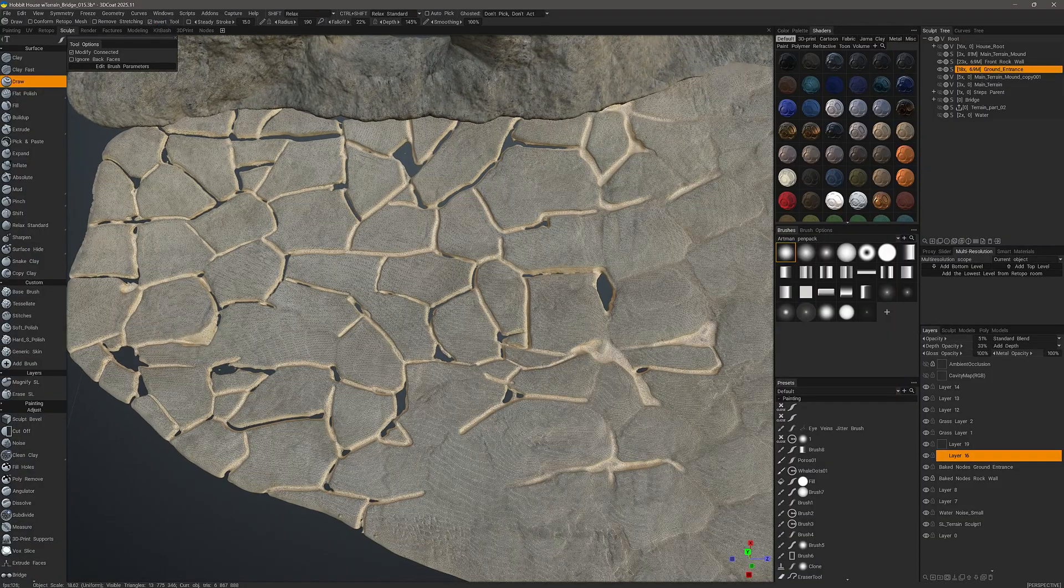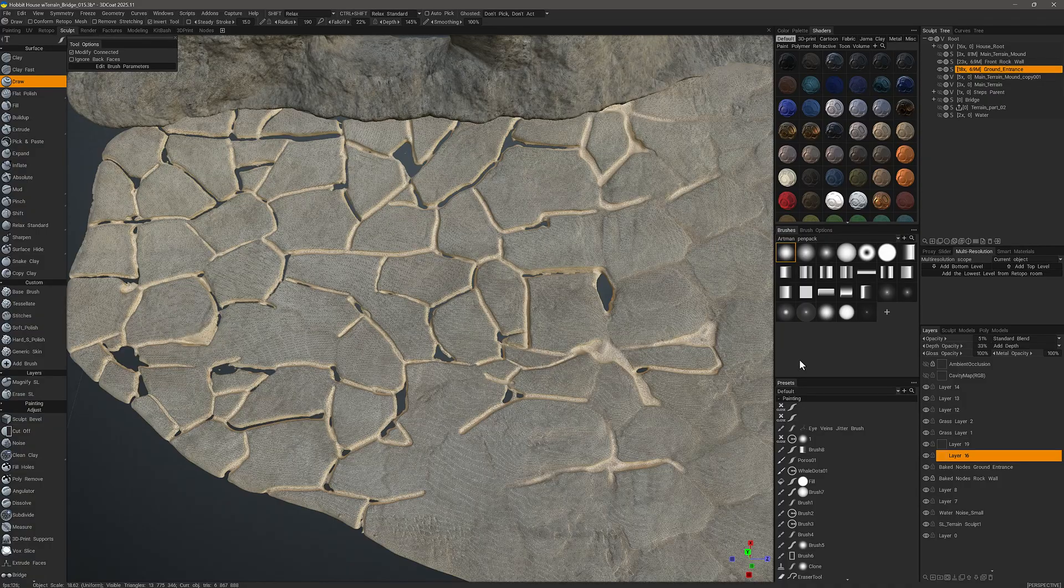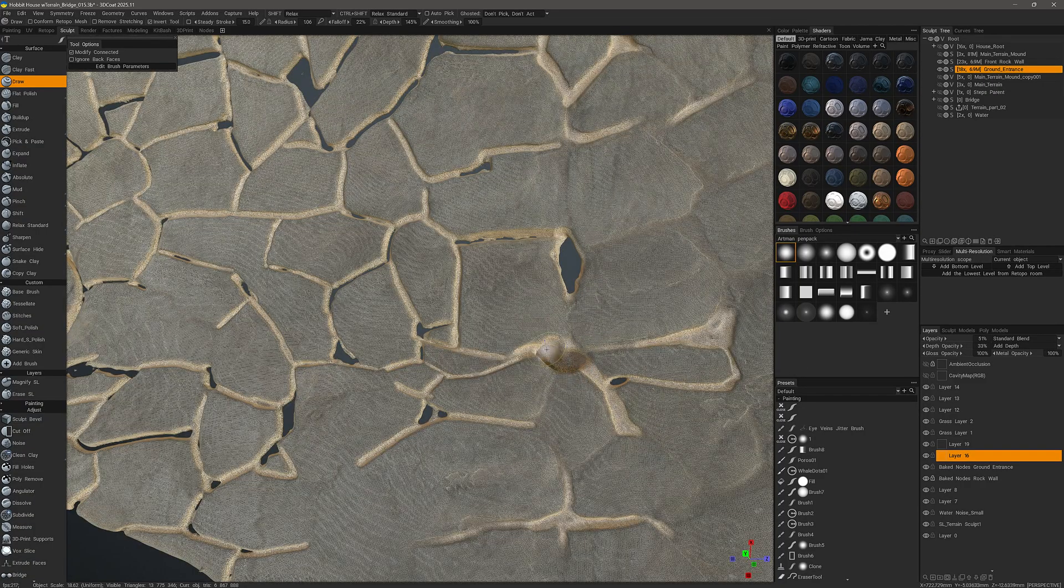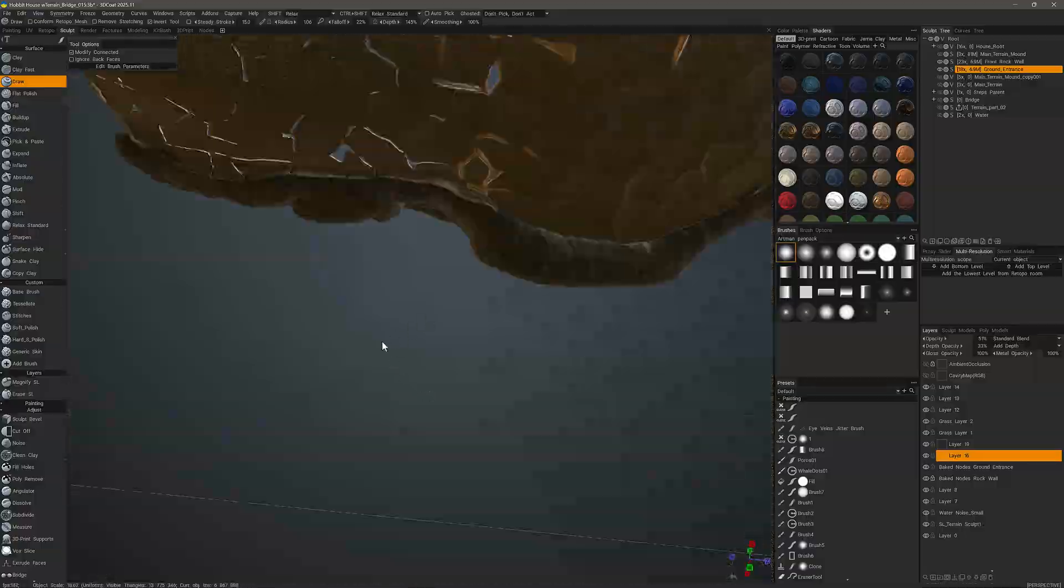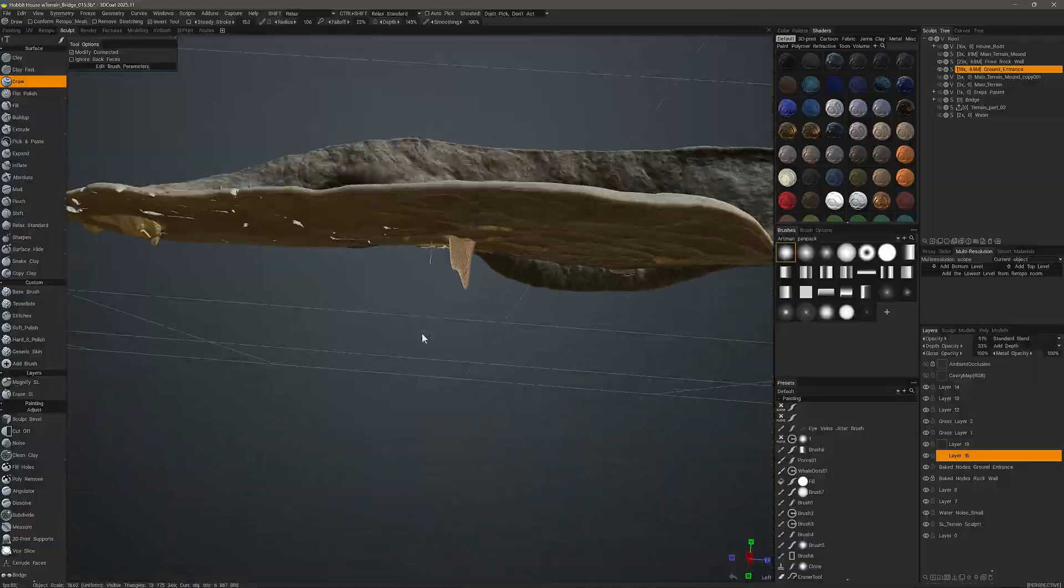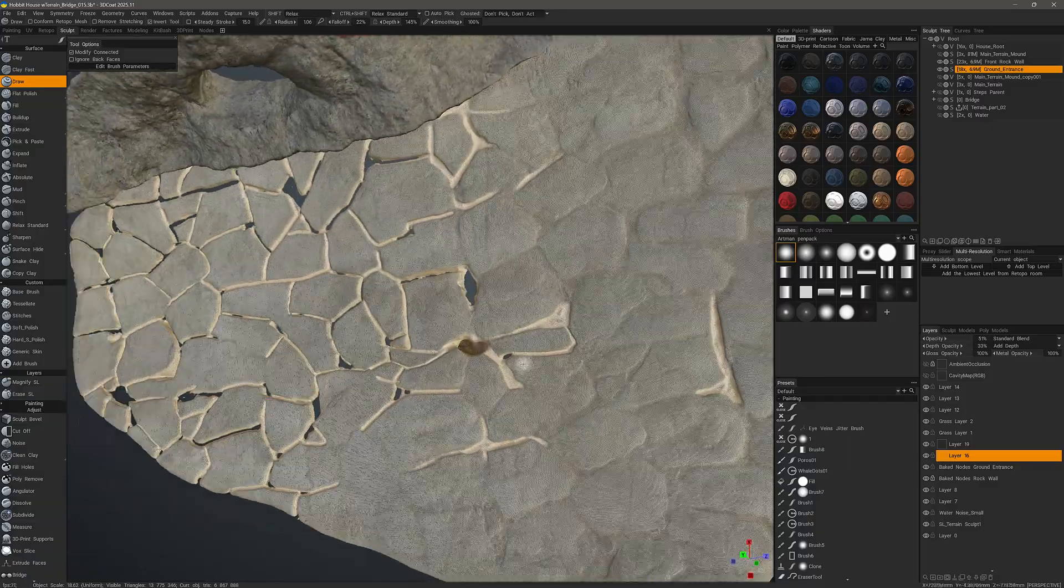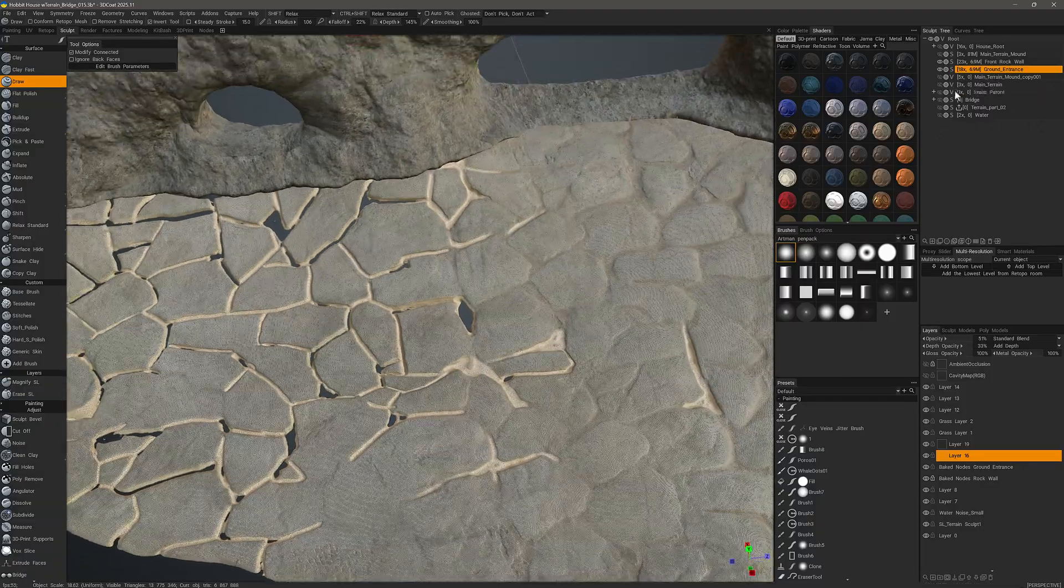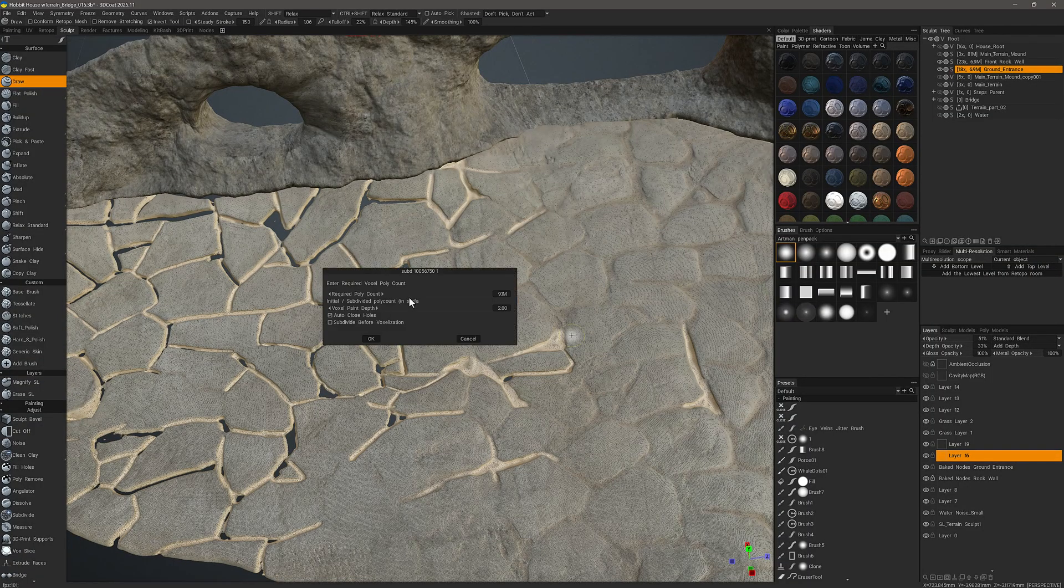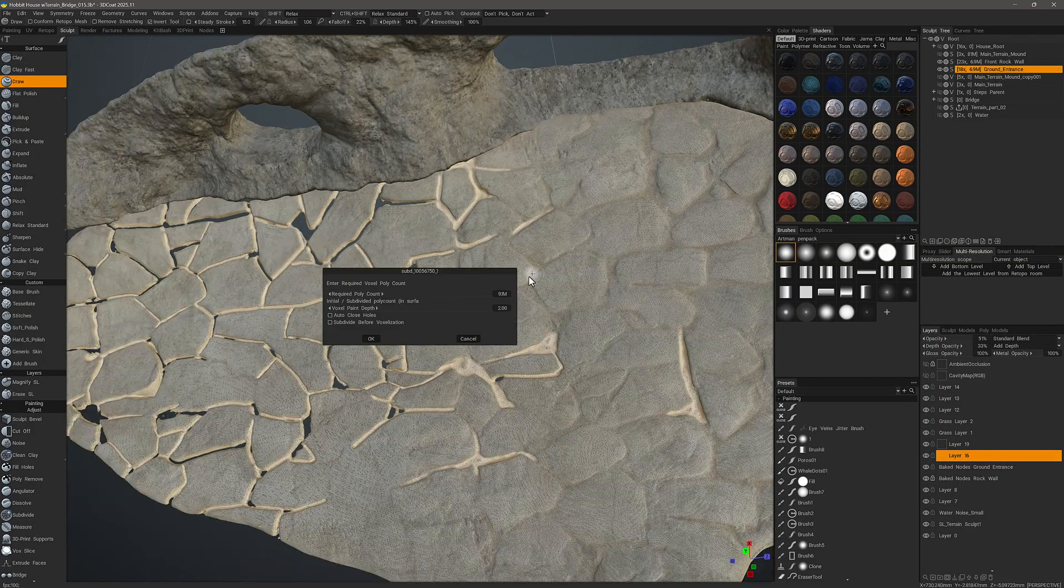As I'm sculpting, you can see all it's really doing is pushing those vertices. Let me undo that, and now I'm going to switch to Voxel Mode by clicking that icon. I'll just stick with the default amount here.